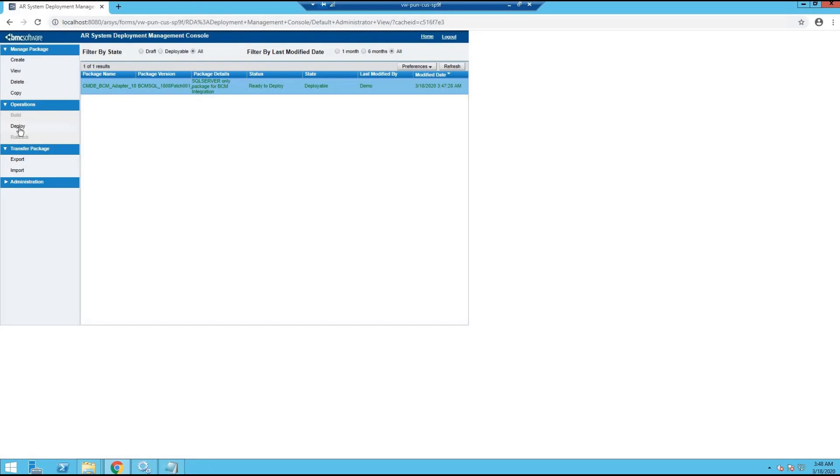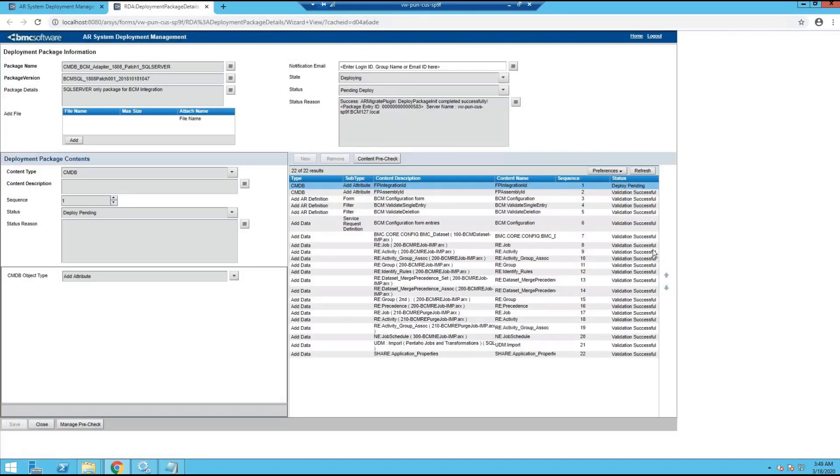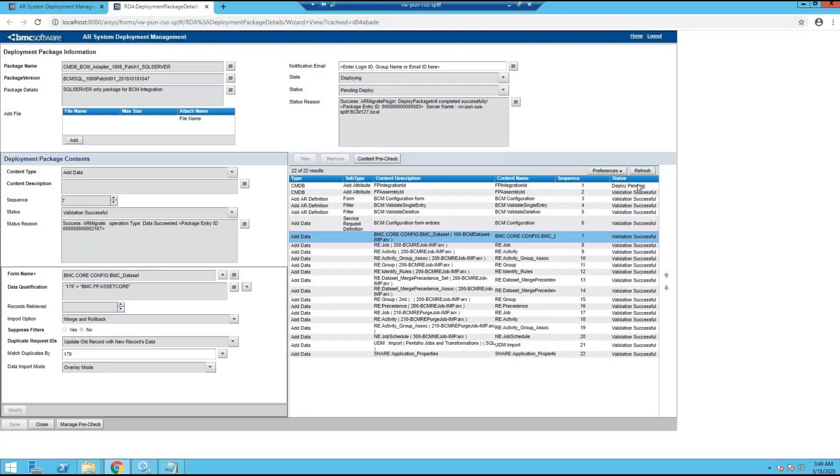Then click on deploy. While deploying, you can click on view to see the progress. Installation is complete only once all 22 steps appear with the deployed status.